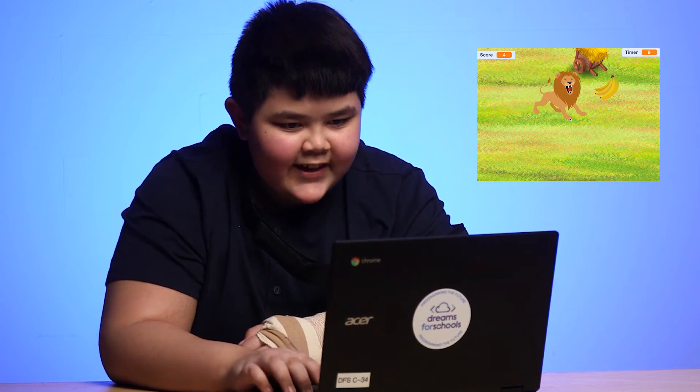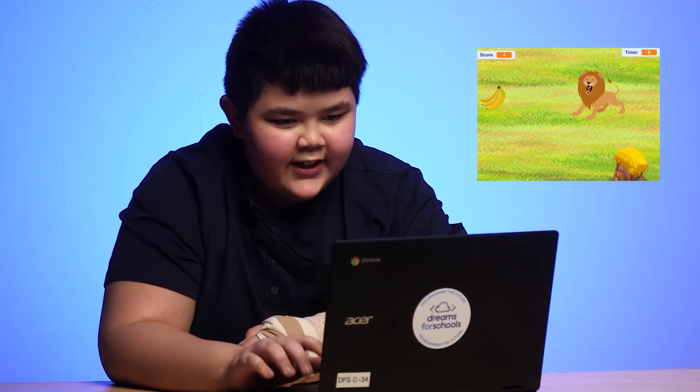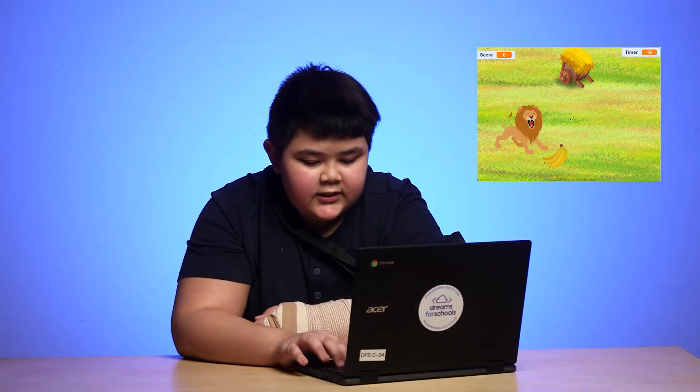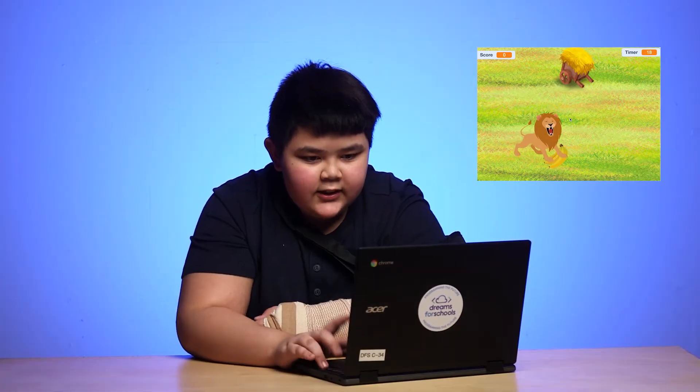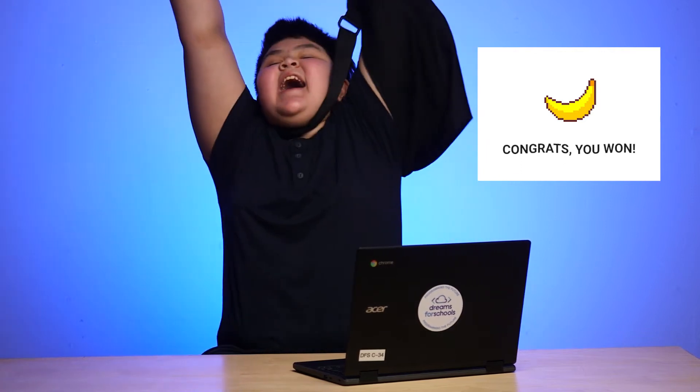Come on. Run faster, my little friend. Run. Go, go, go. Yes! Yes! I did it!